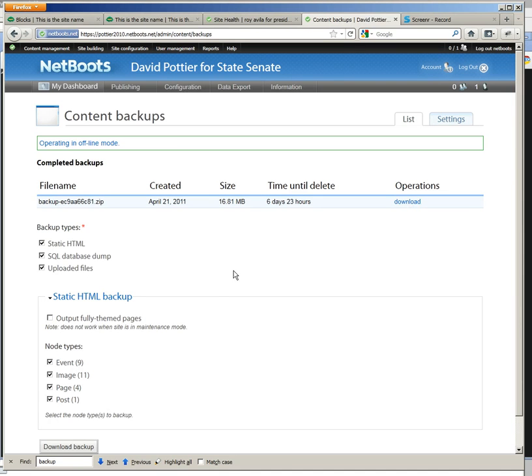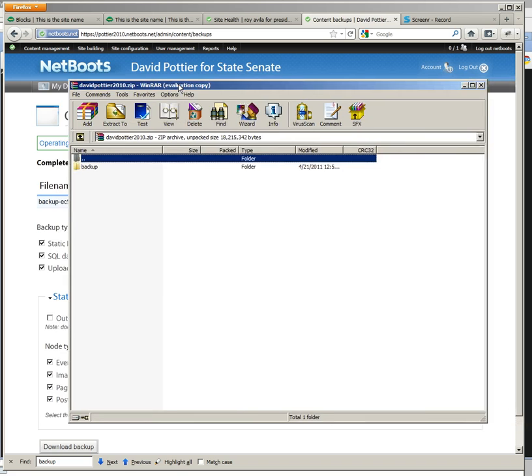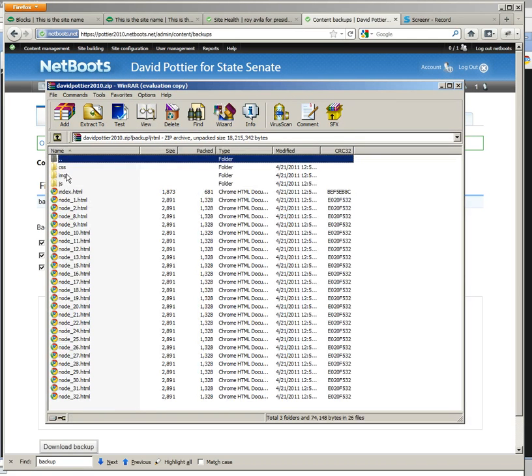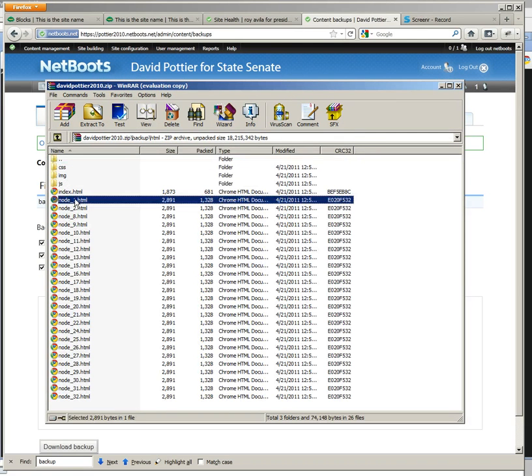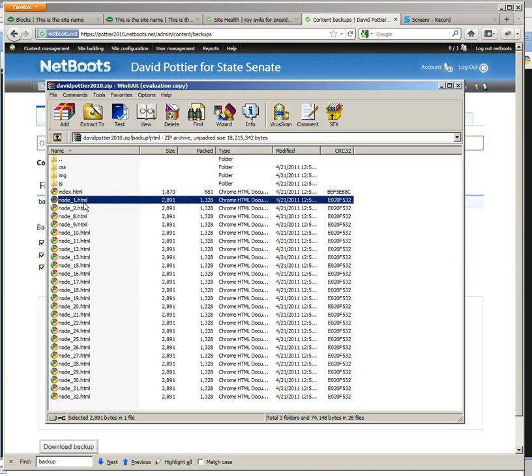So let's take a look at that file that we just downloaded, make sure that it looks like what we want it to look like. You can see that it just puts the NID for each page. Let's take a look at node one.